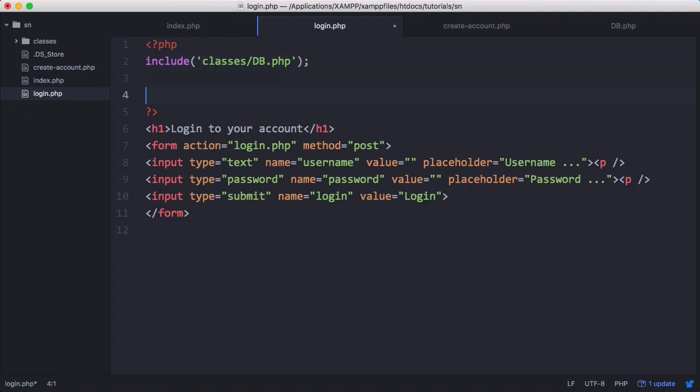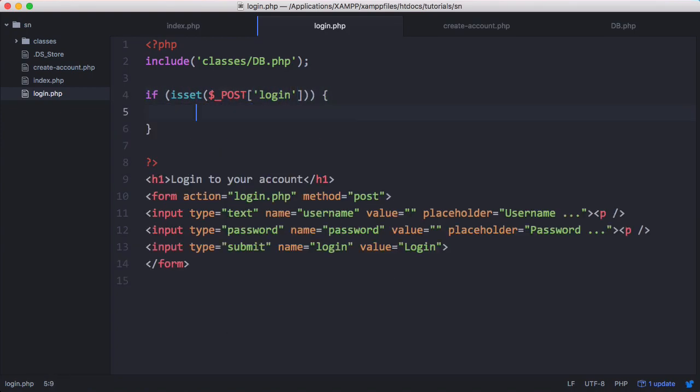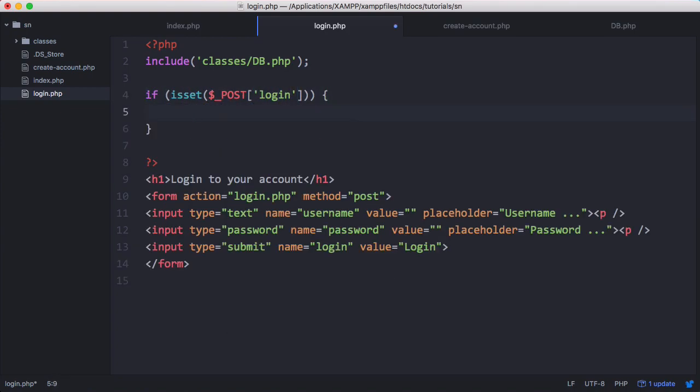So once again, what we're going to do first is check if the form has been submitted. And once we've checked if the form has been submitted, we're going to grab the username and the password values.